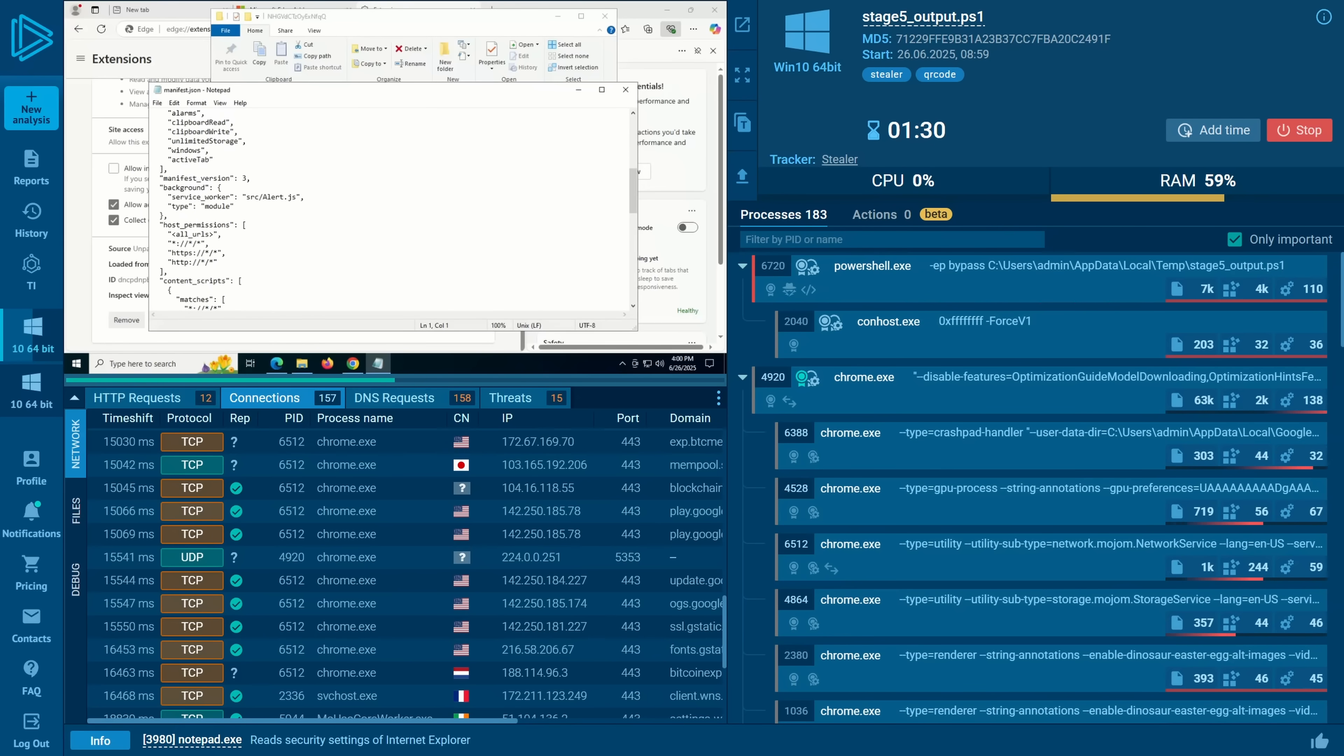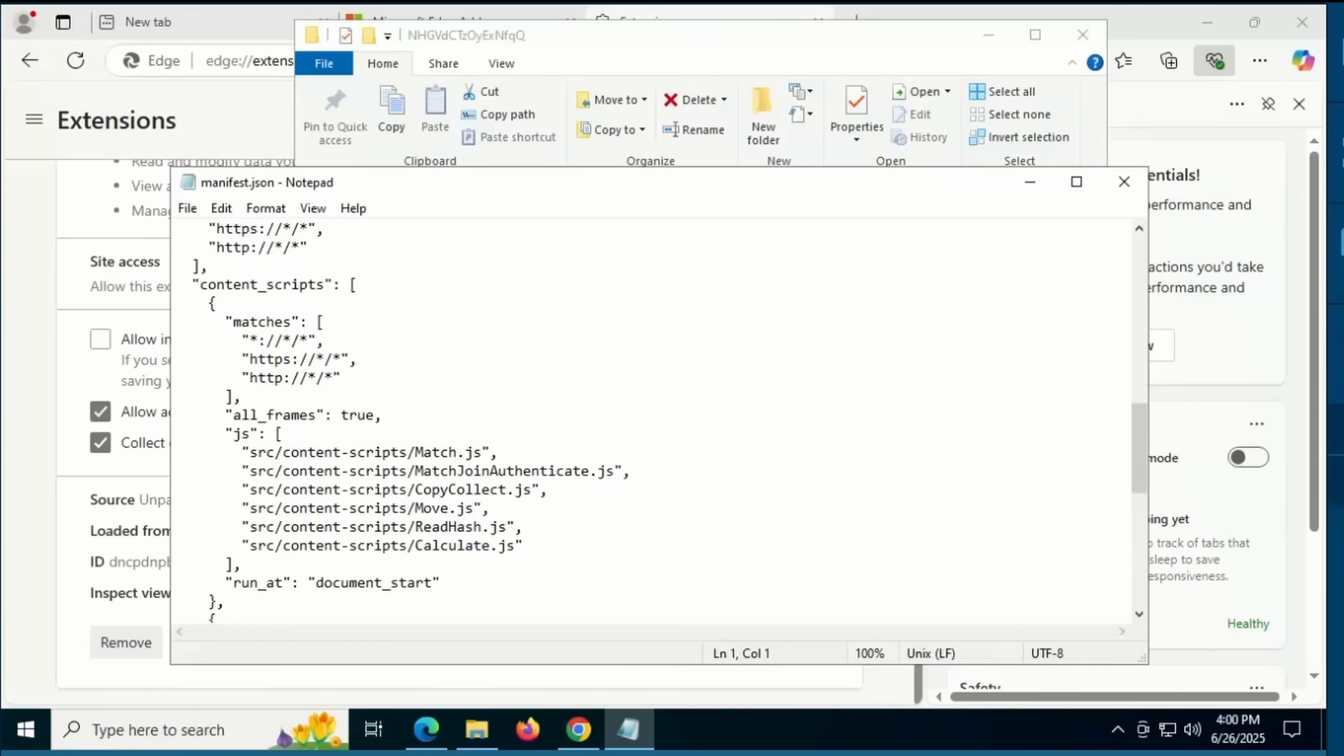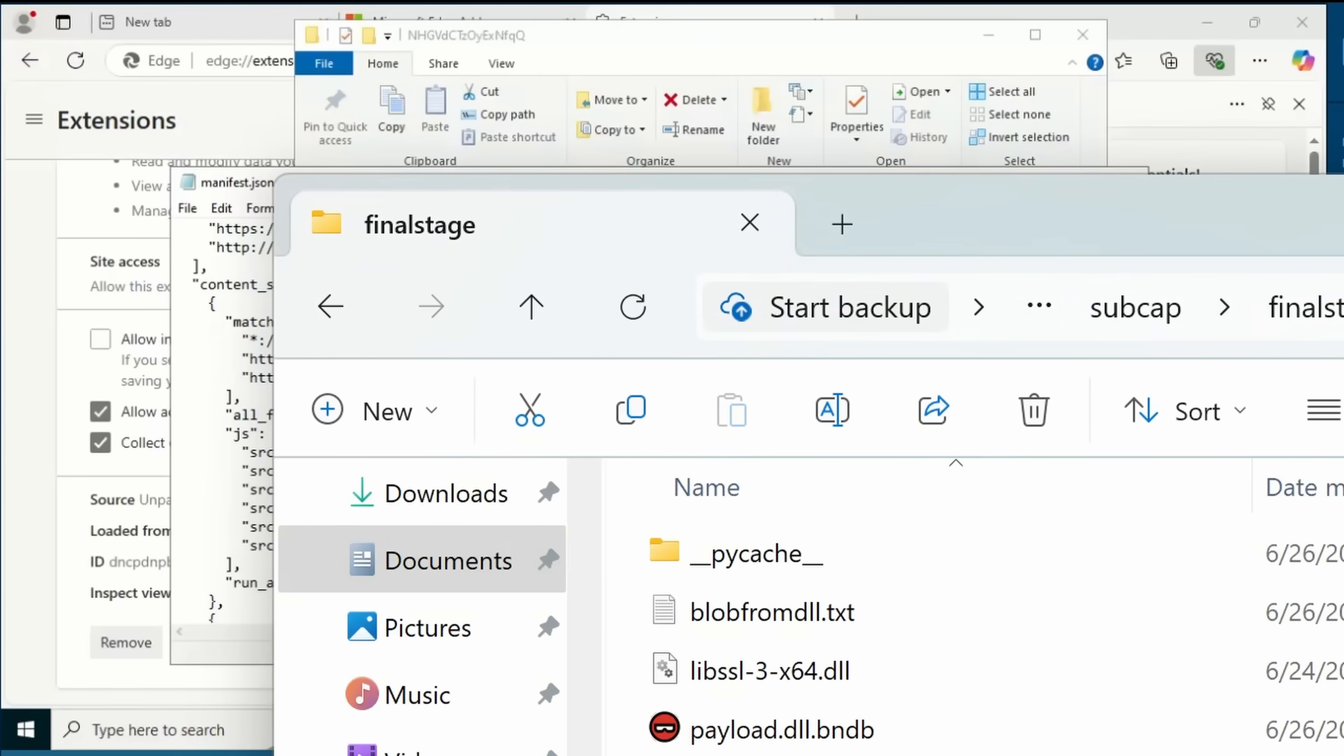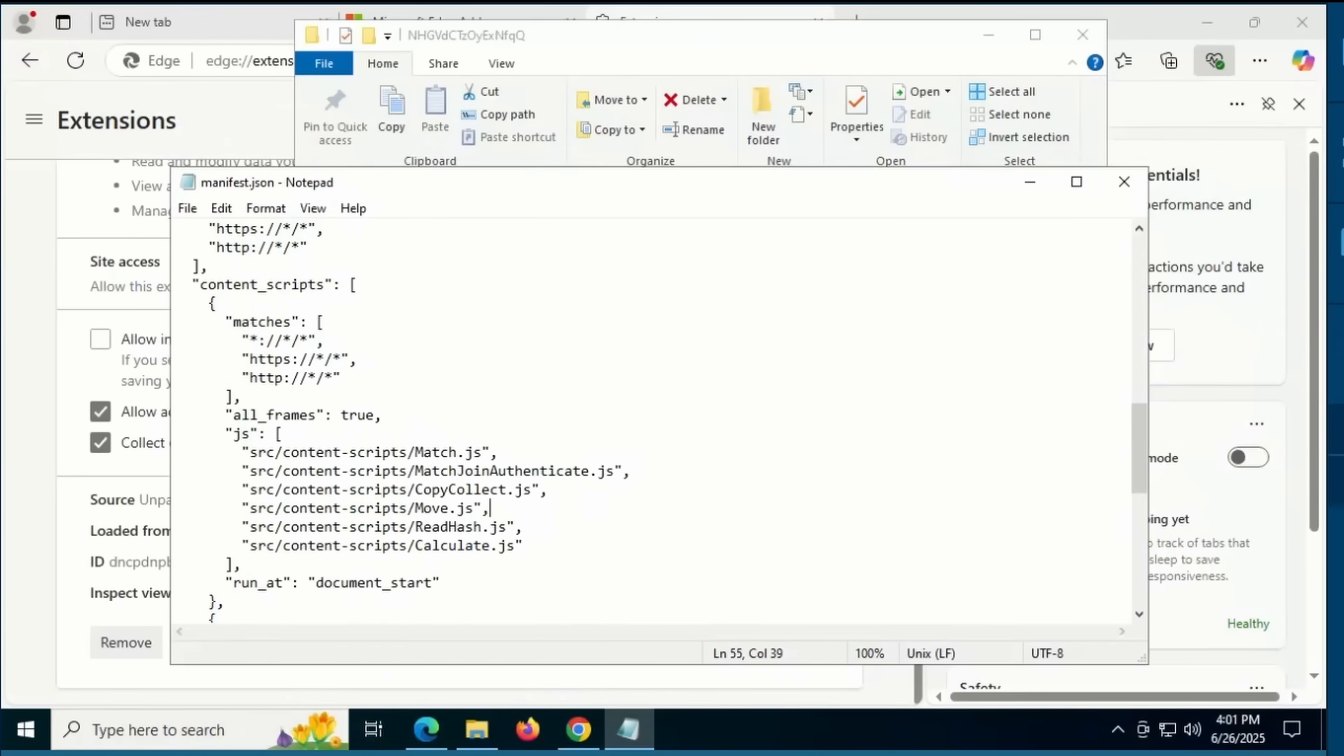And here we can see the actual C2 domain, which has now been luckily taken down. We can see all of these are getting injected, and that's essentially the Stealer technique, and it's pretty clever.